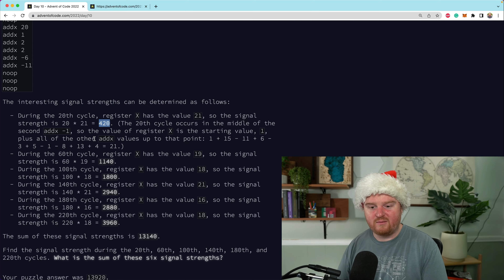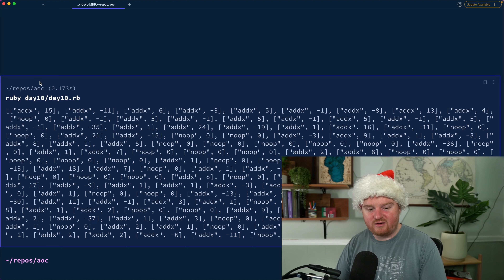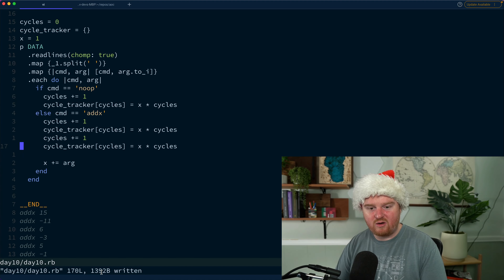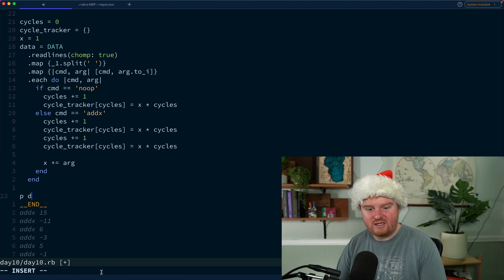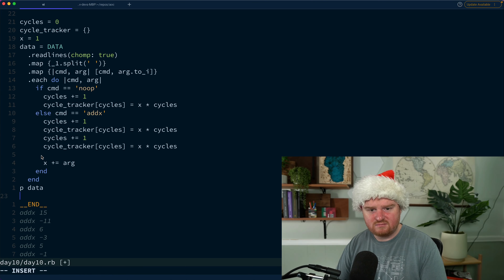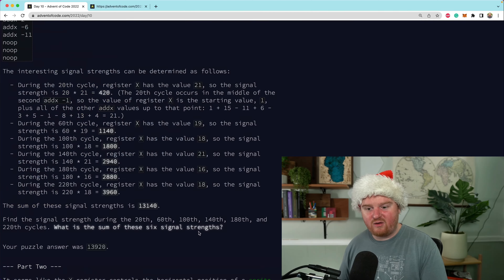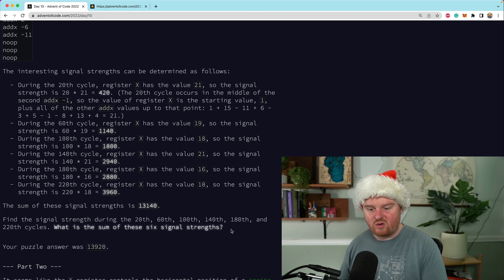When we run it against our example input we're getting back an enumerator, so let's change this to `data =` and then `p data` to see what we get back. We want to print out the cycle tracker to see what's inside — we have the mapping of each cycle to the signal strength for that point.